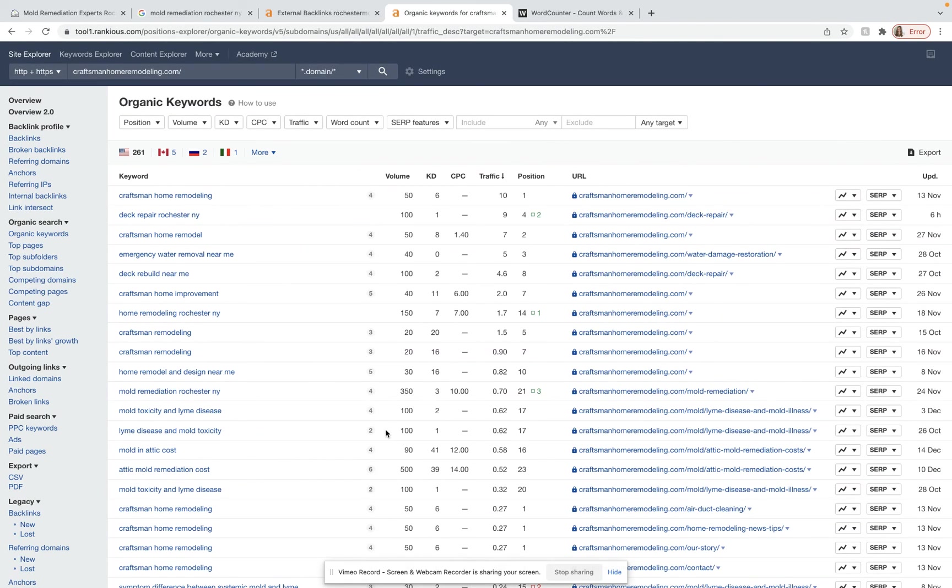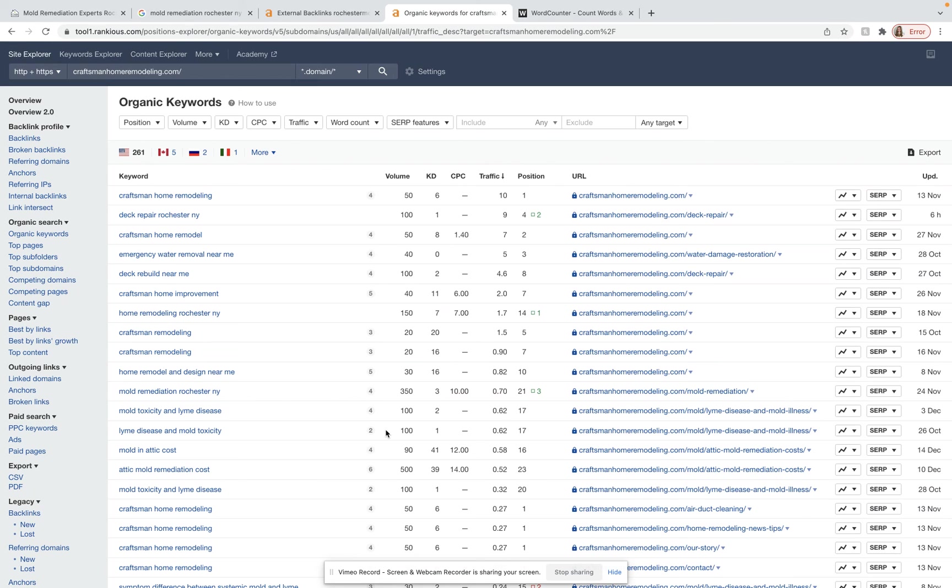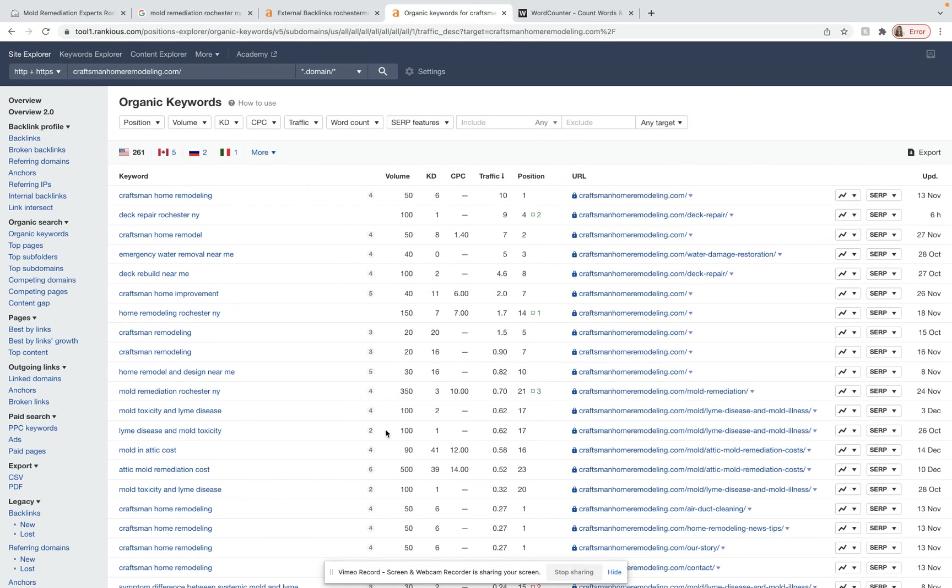Number two, we want to get some more citations to get you ranked on the map pack. And then number three, we want more relevant high powered backlinks. And we also want to make sure that those backlinks have the proper anchor text in those as well to get you ranked for the right keywords.